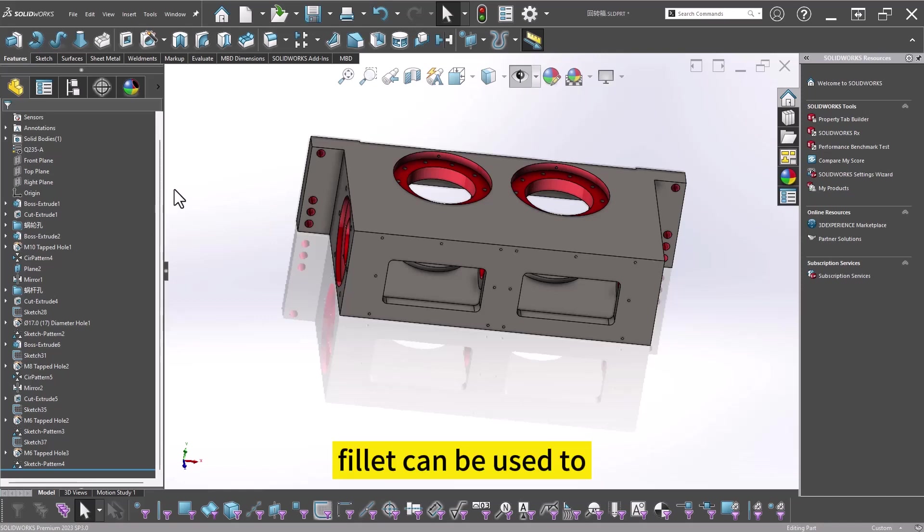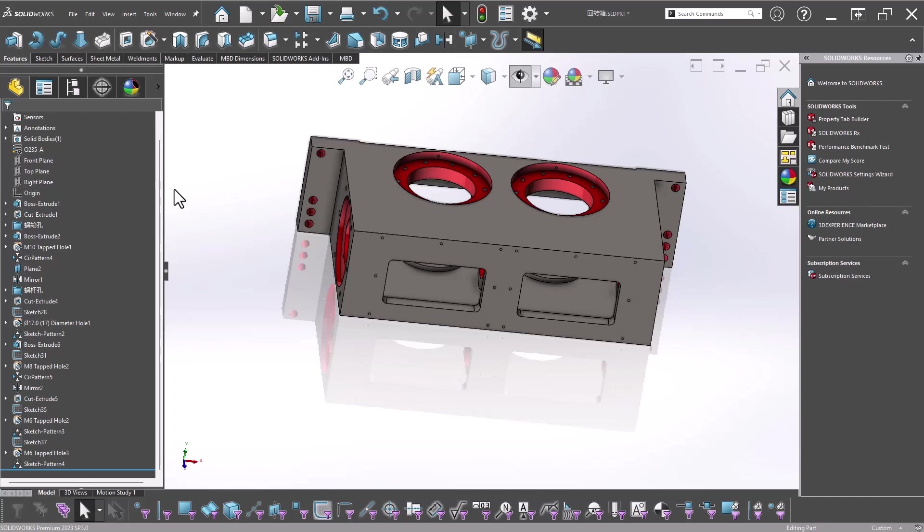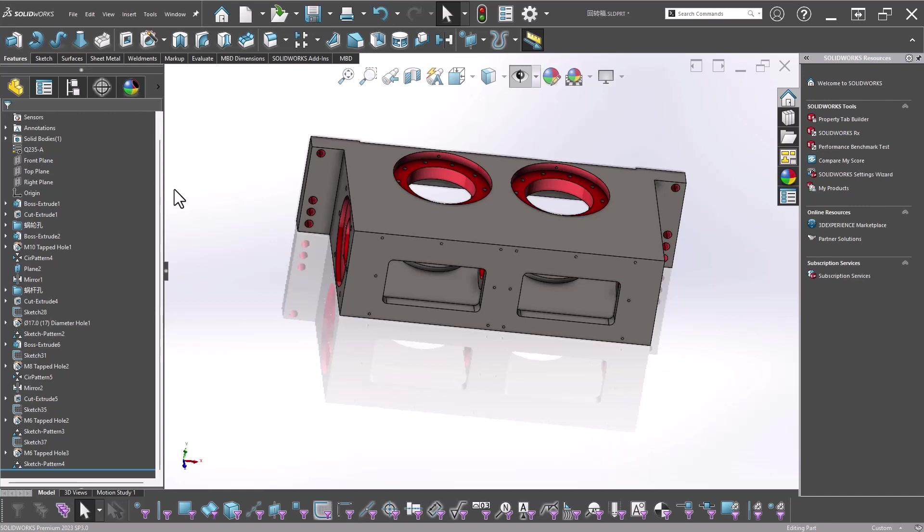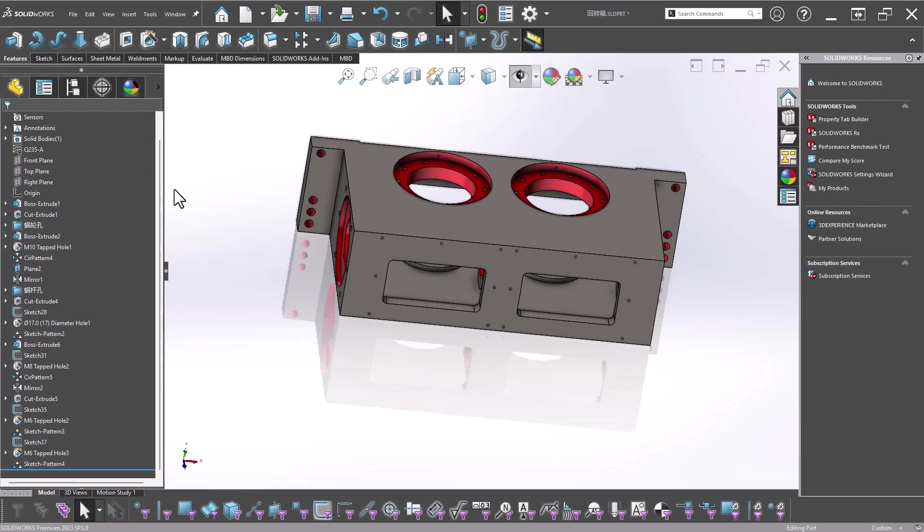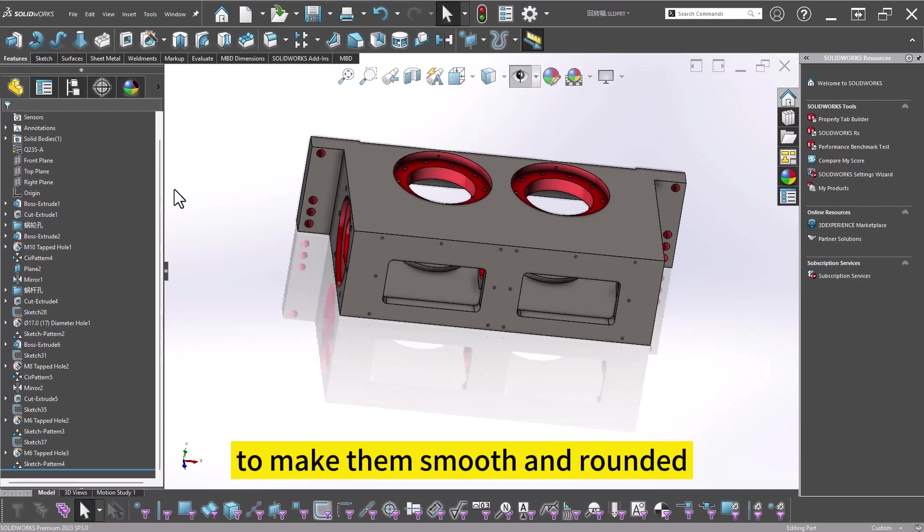Fillet can be used to round over sharp edges, and I'll tell you how to fillet the edge of the parts to make them smooth and rounded.